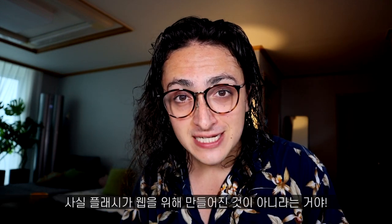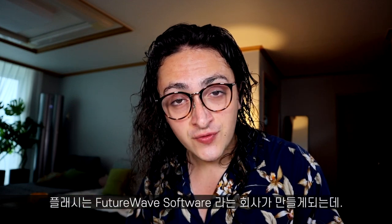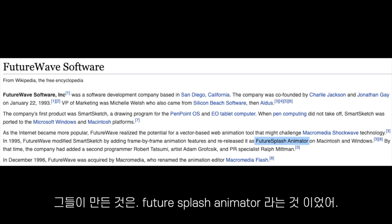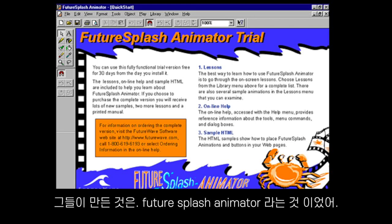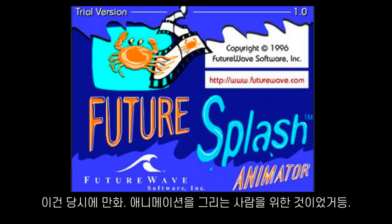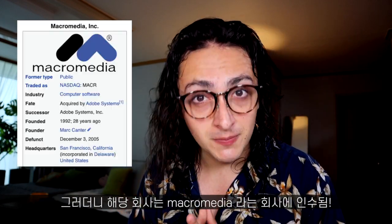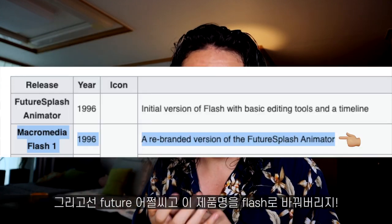What people don't know is that Flash Player, or Flash, wasn't even intended to be on the web. Flash was first created by a company called Future Wave Software. This company created a product called FutureSplash Animator, and this program was only meant for people that make cartoons, animations, and for animation studios. But then this company was acquired by a company called Macromedia. Macromedia bought FutureSplash Animator and changed the name to Flash.